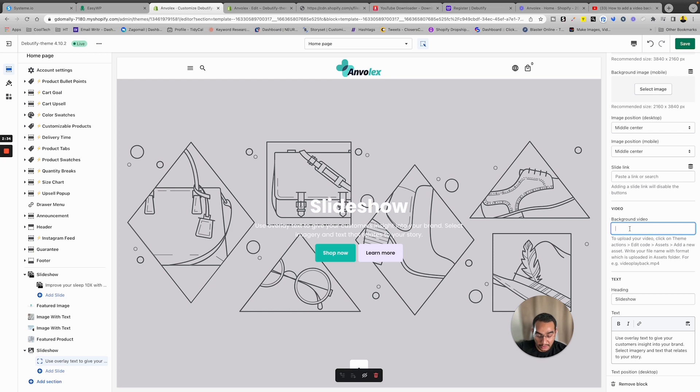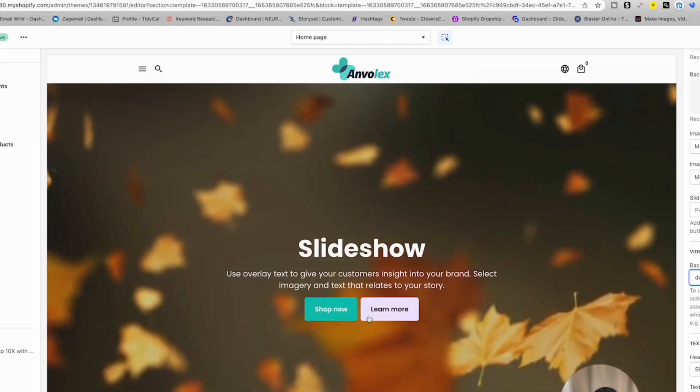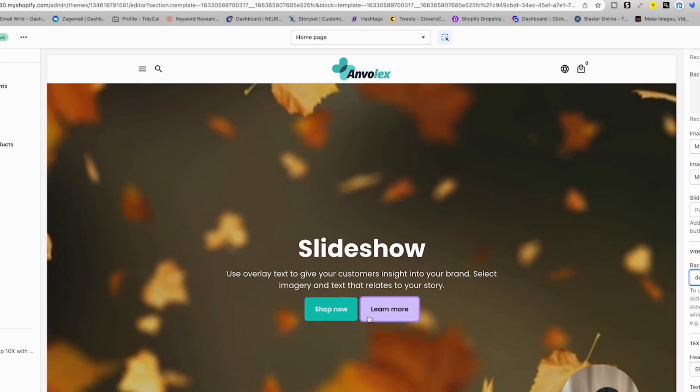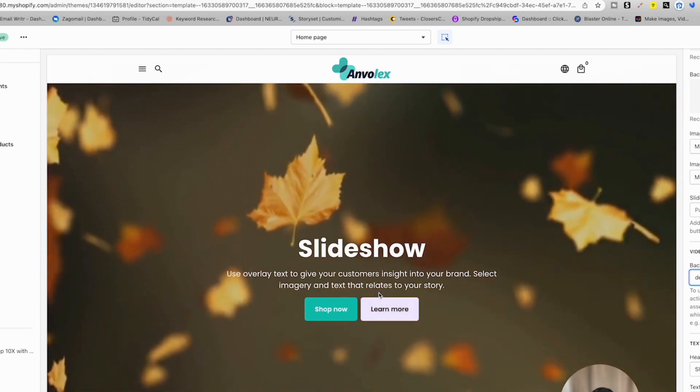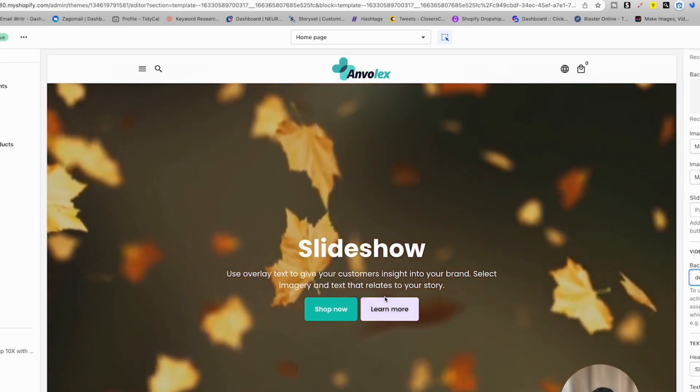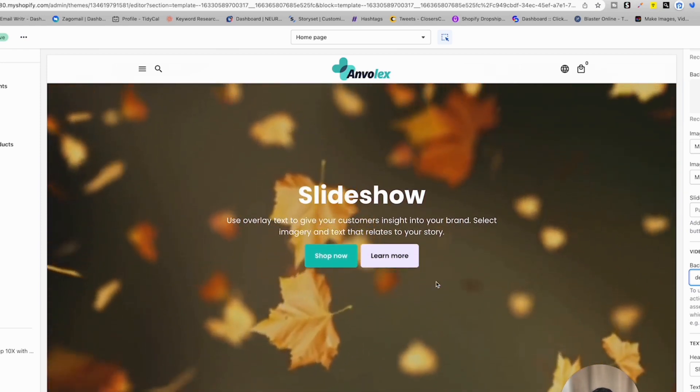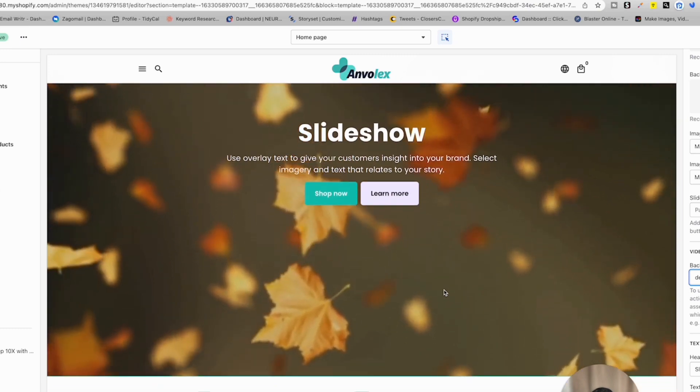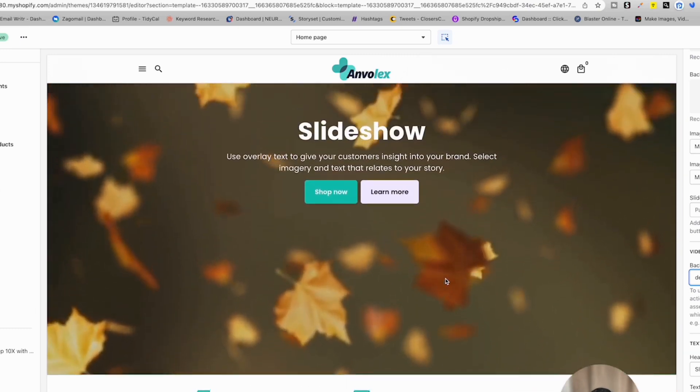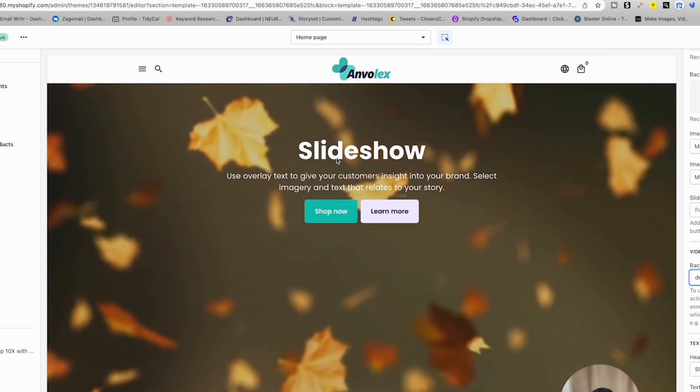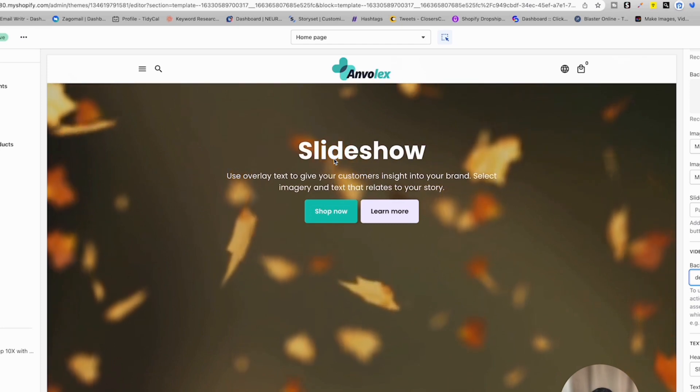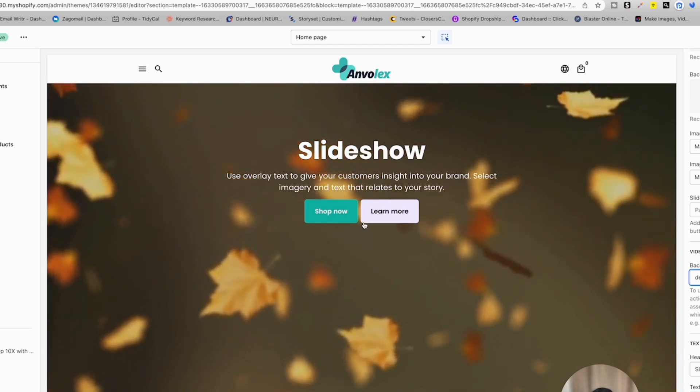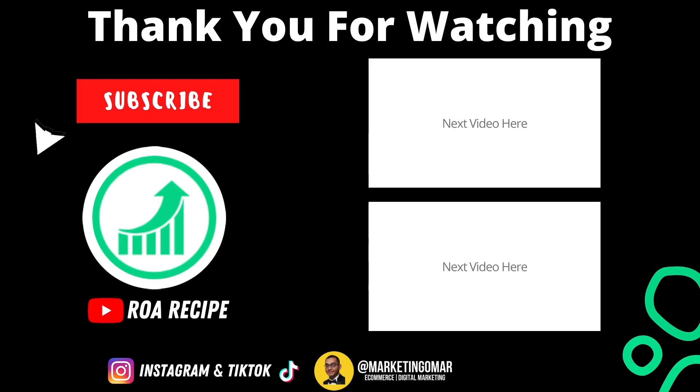We're gonna type in the video file name dot mp4. This should automatically appear in the background. It looks like this. We have a video that you can embed anywhere in your store in the banners. You can have text on top, overlays and buttons, and the normal banners.